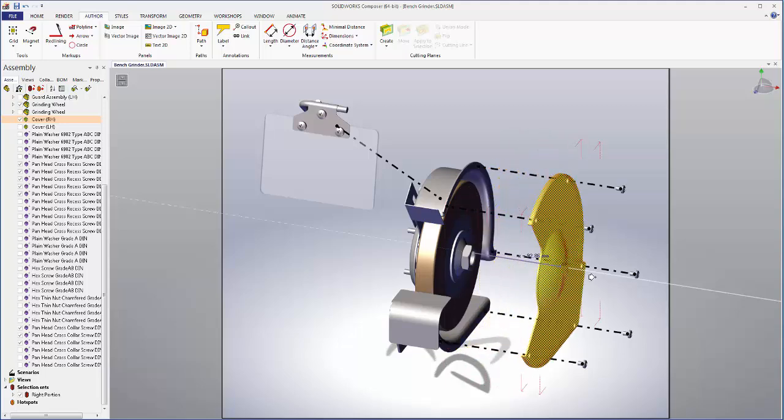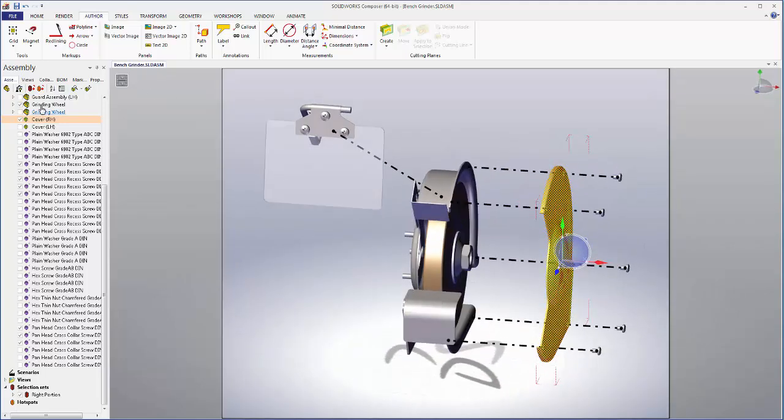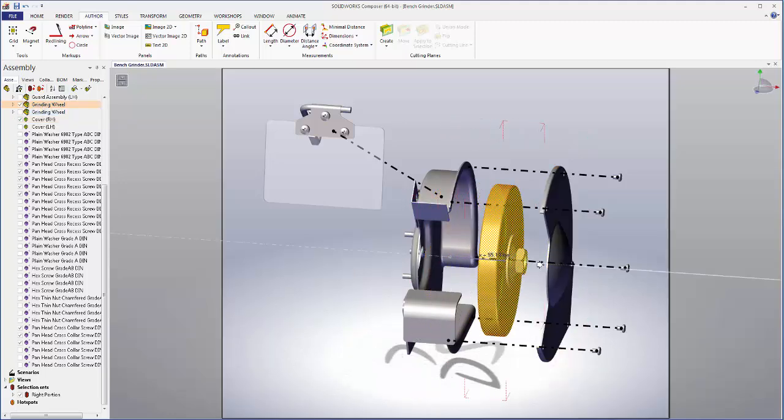Now I can translate out the cover leaving ample room for the grinding wheel which I'll translate out now.